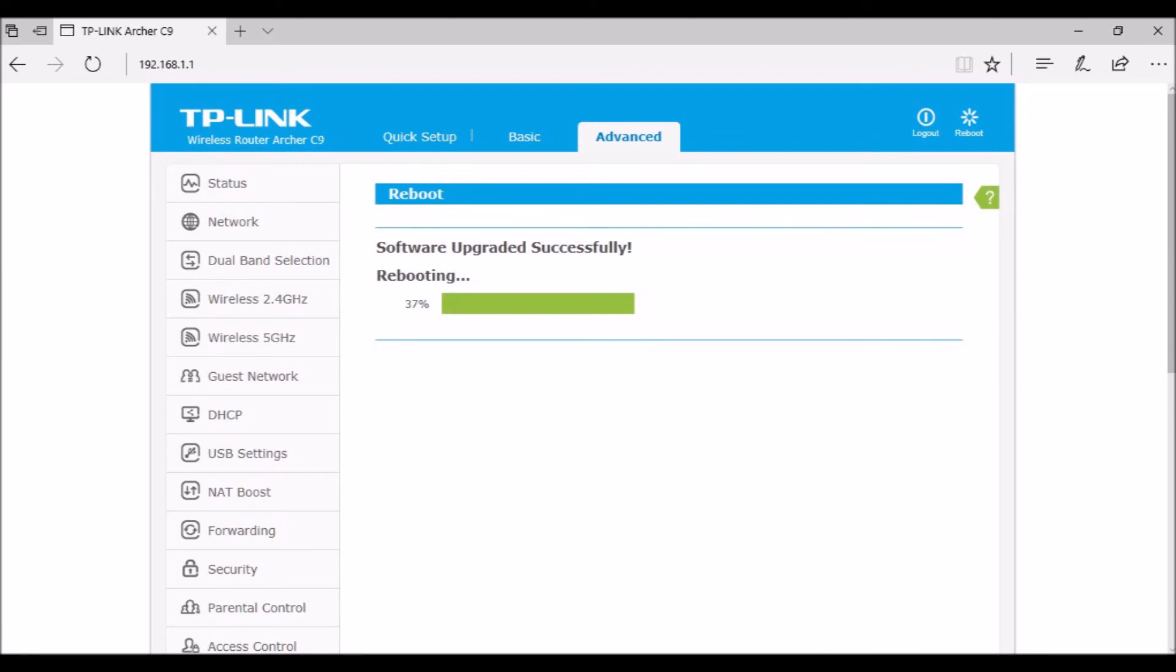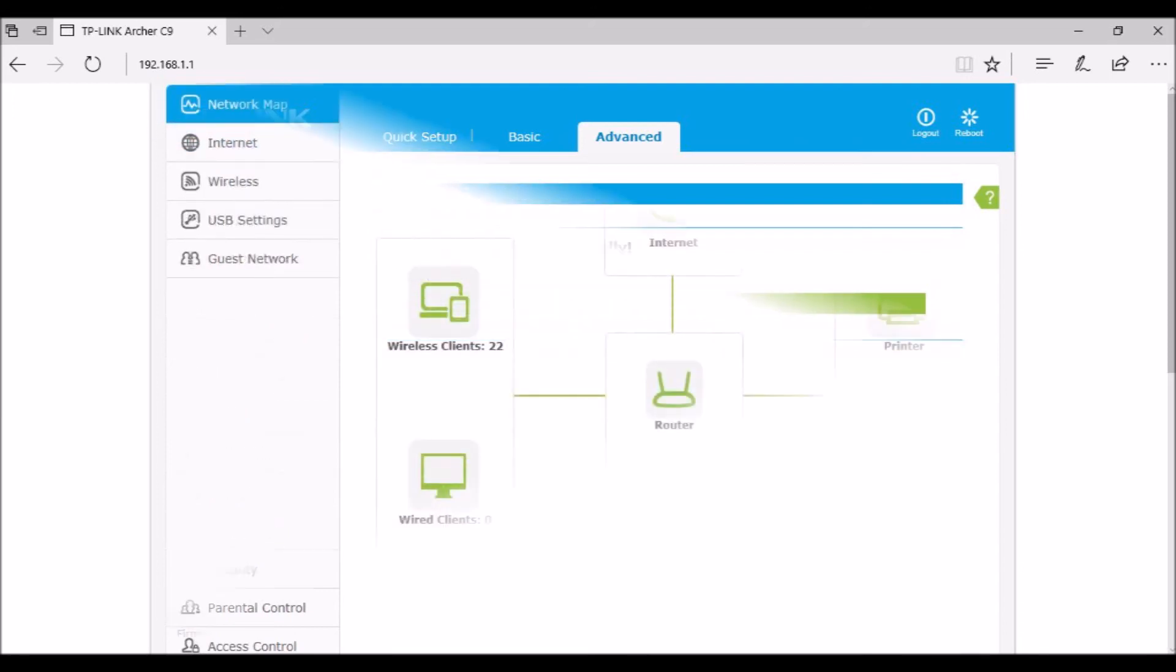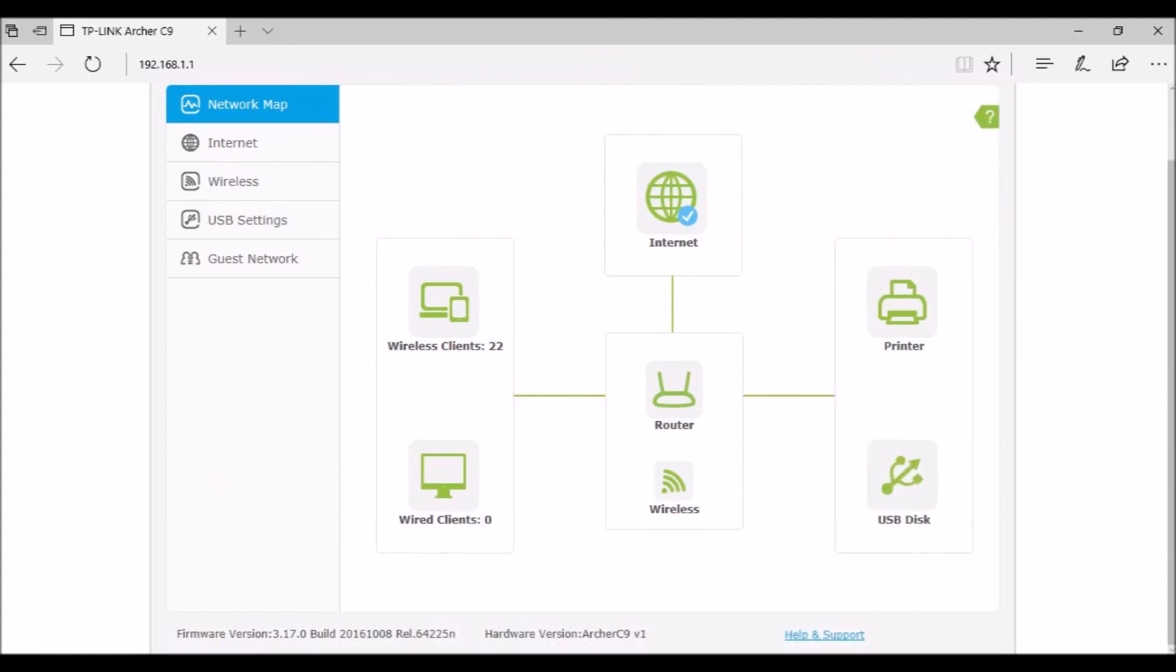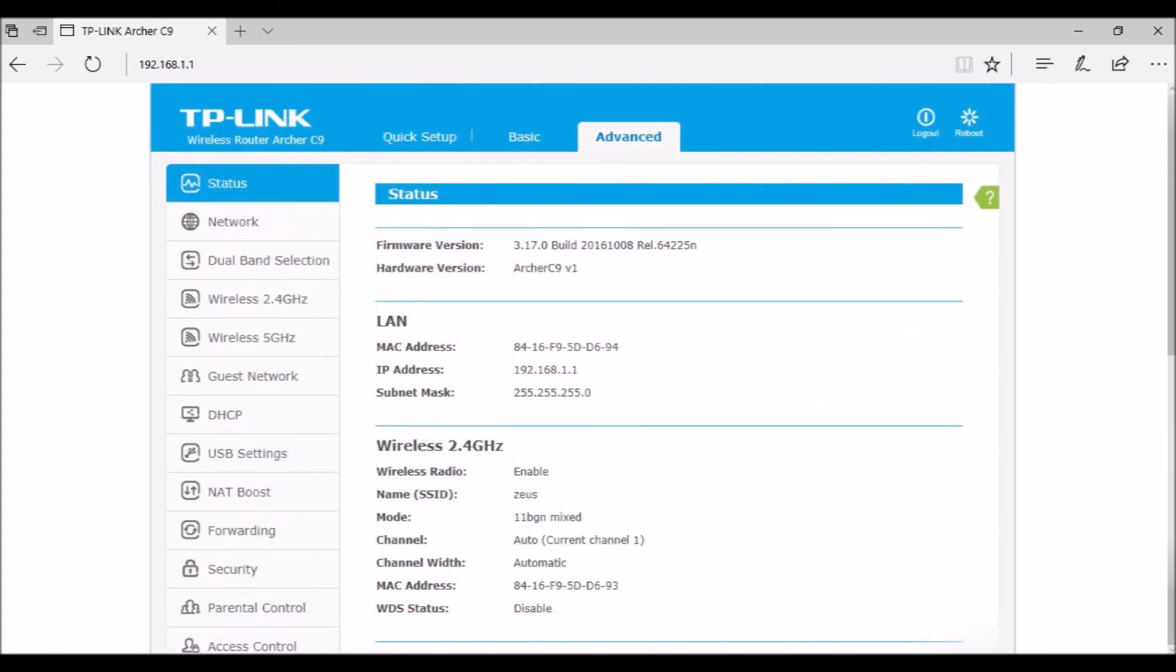The Archer C9 router can be fine-tuned from either the web browser or TP Link's free Tether app. Tether, available from the Google Play Store or the Apple App Store, requires Android 4.3 and up, iOS 8 or later. Tether can configure and control the Archer C9 router.